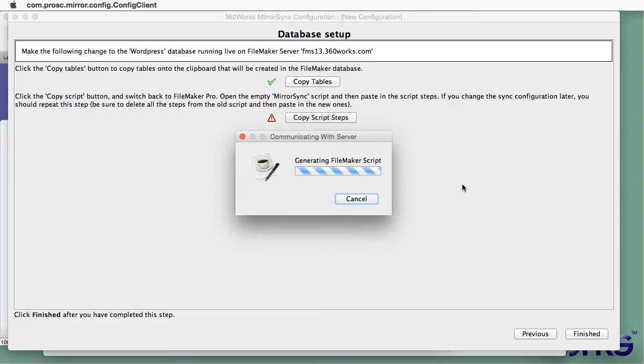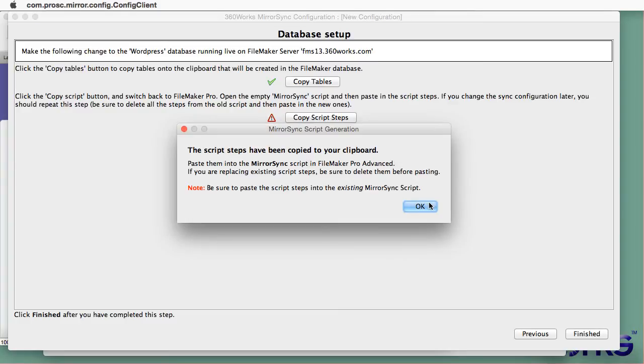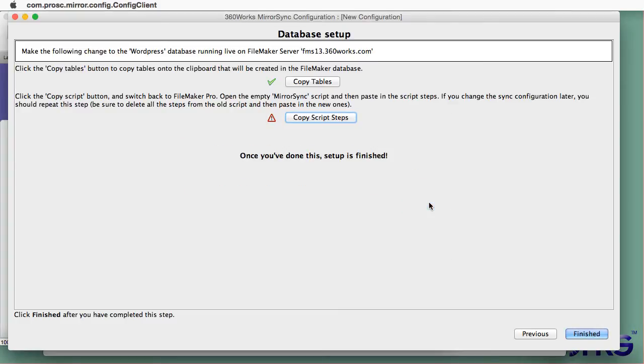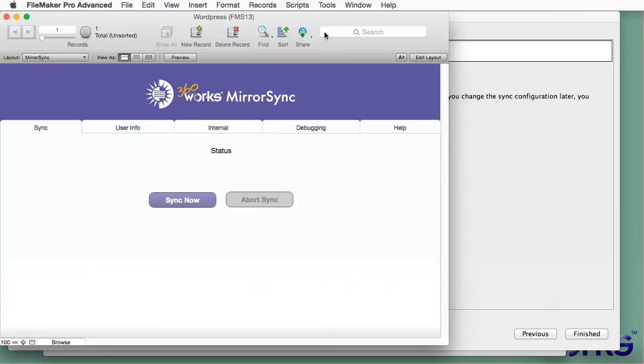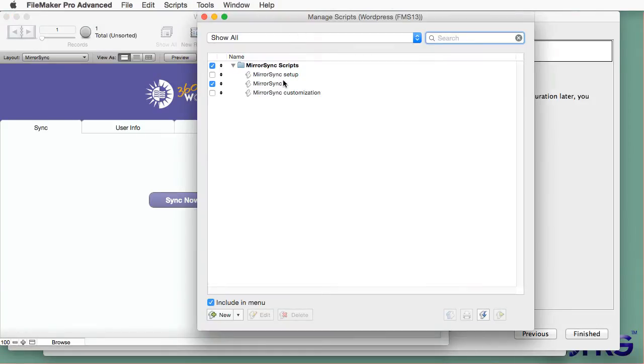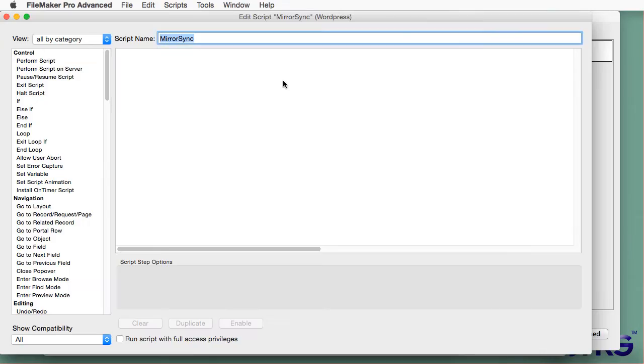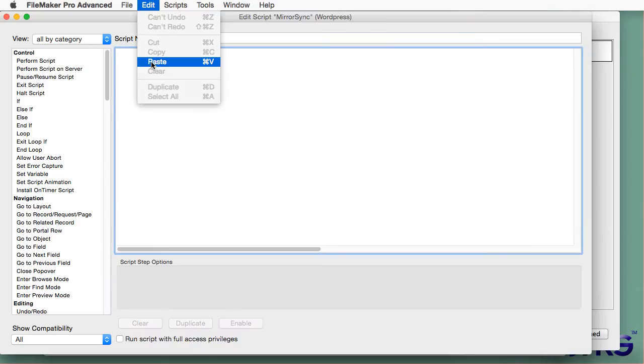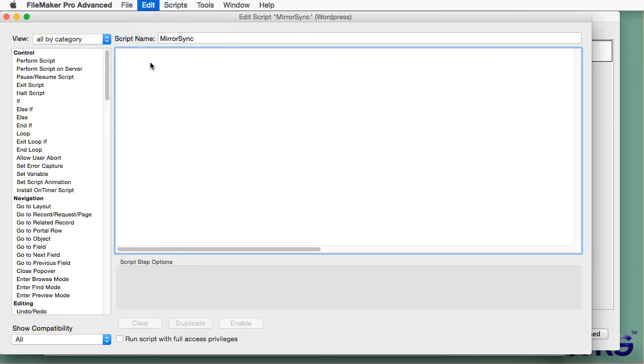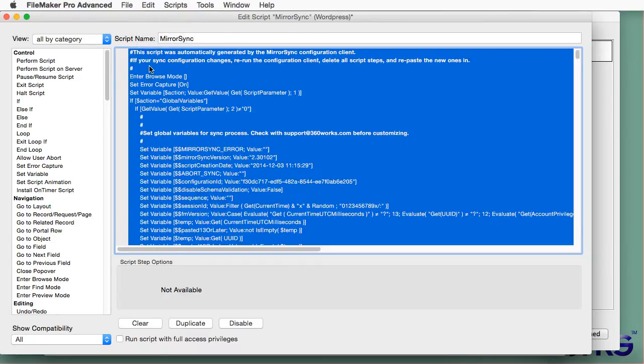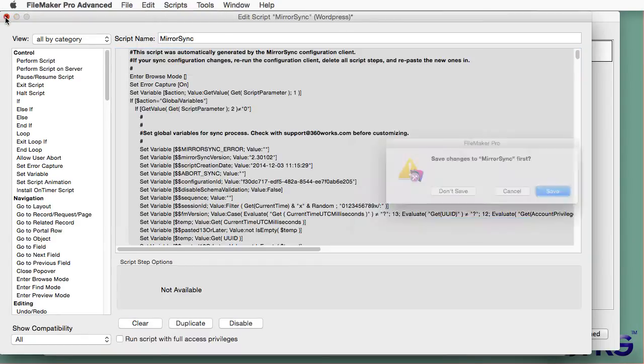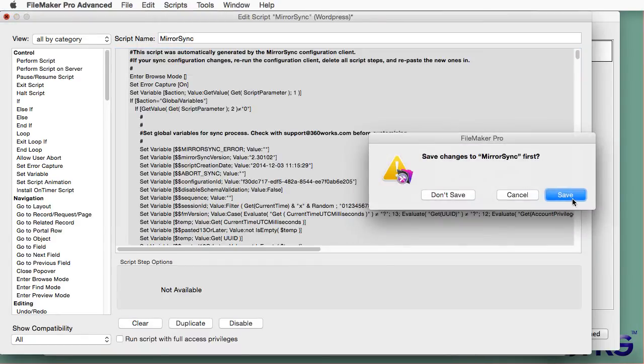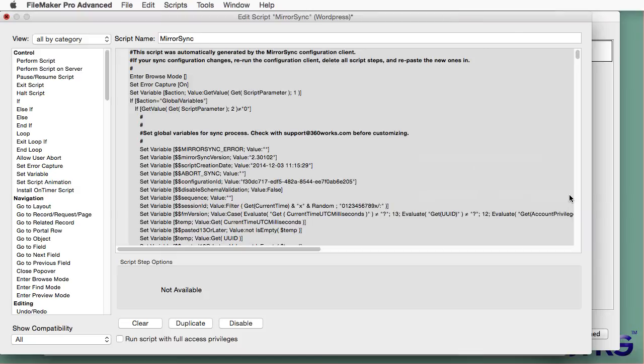Now I'm going to copy some of these script steps. And I'm going to paste them into my MirrorSync script. This is the part where MirrorSync has written my entire Sync script for me. And all I need to do is paste it. And I am now done with the configuration process.